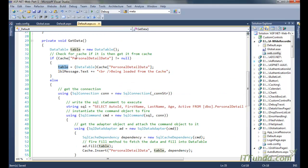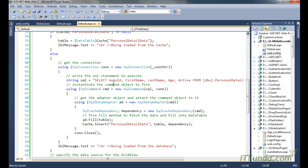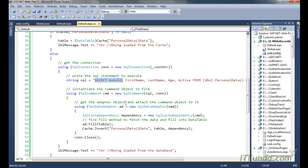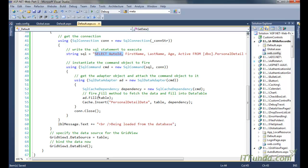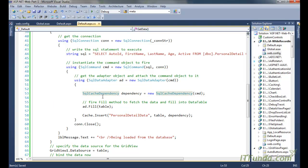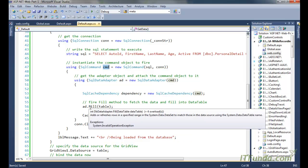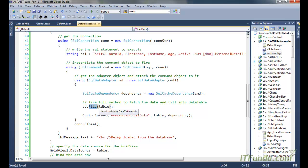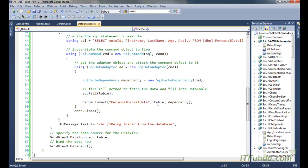If the cache is null, we use a SqlConnection and execute a SELECT statement. We use a SqlAdapter to fill the data. Before inserting into cache, we instantiate a SqlCacheDependency object, passing the SqlCommand as the parameter. We then call the Fill method to populate the DataTable, and then call Cache.Insert with the key 'PersonalDetail', the table, and the dependency object.